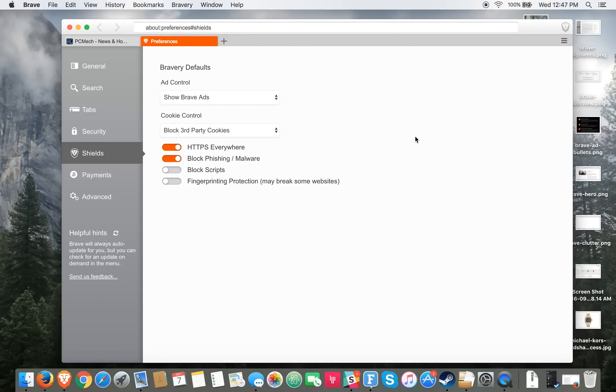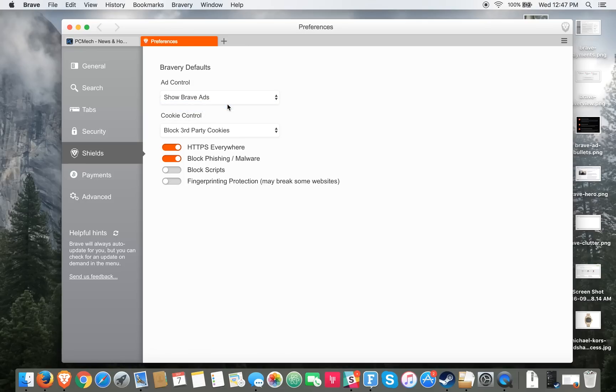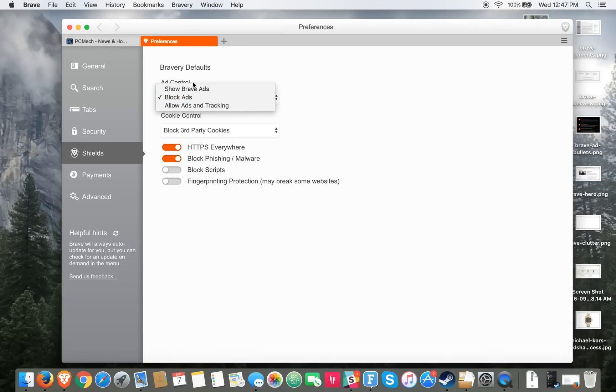So this will basically show you the unique portion of Brave. Unlike many other browsers, Brave actually does have ad control. By default it blocks ads. You can change it to allow ads and tracking, but by default it does block ads. Or you can click on this neat thing called Brave Ads.